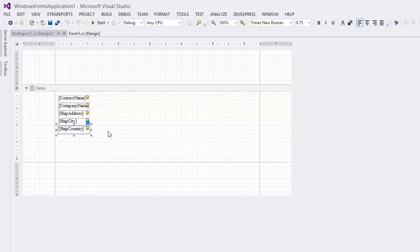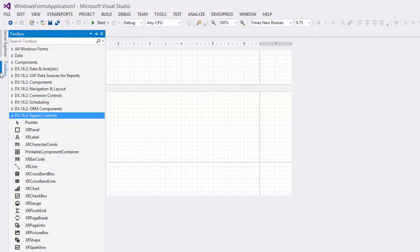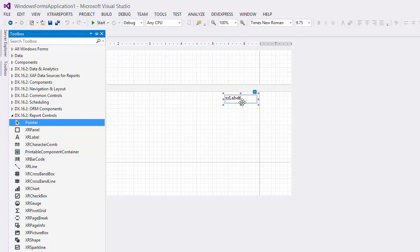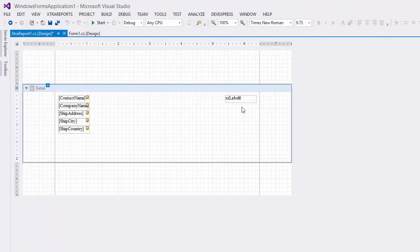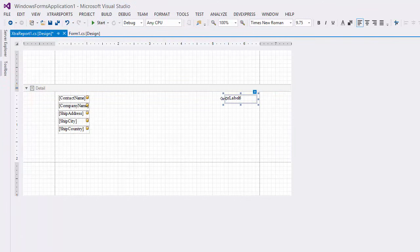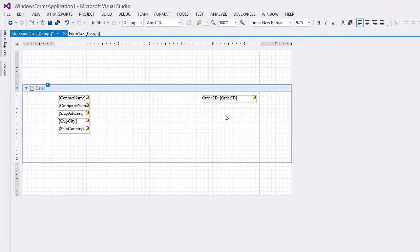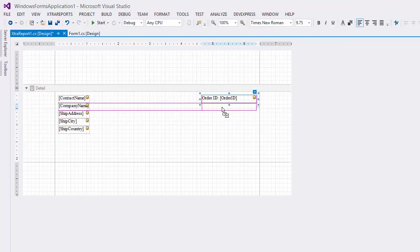To display a database field along with a caption, drop a label and type in the required text with the field name enclosed in square brackets. To create a copy of the label, hold down the Ctrl key and drag it to a new place.